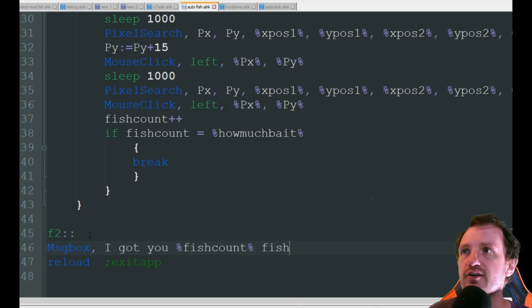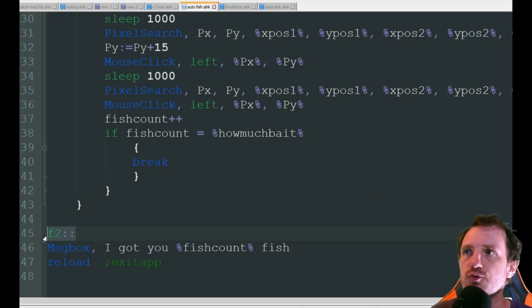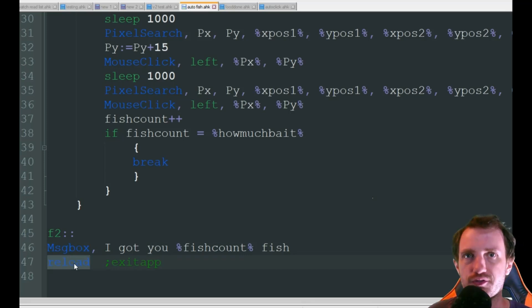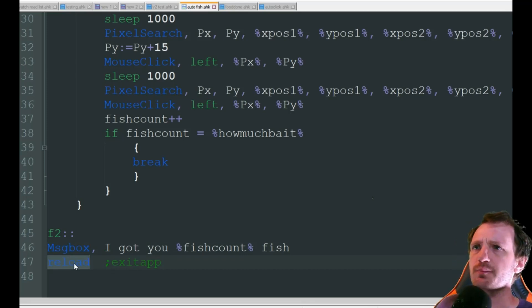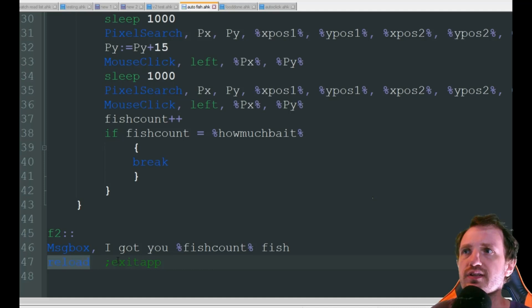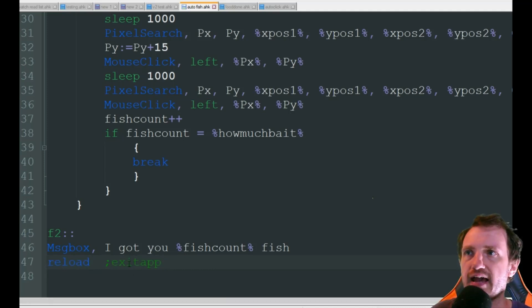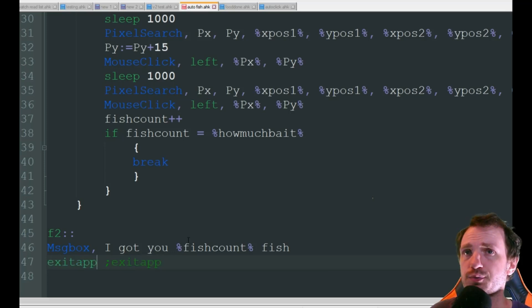Now if you're in the middle of fishing and you decide you want to stop you can just press F2 and that's automatically going to stop and it's going to reload the script that way it's ready for when you want to start fishing again. But let's say you just want the app to close when you're done just replace this reload with this exit app just copy and paste it over like that and now close your script out versus reloading it all over again.